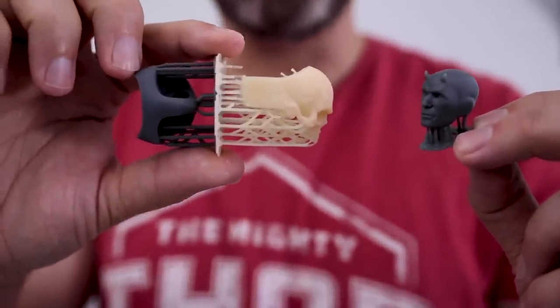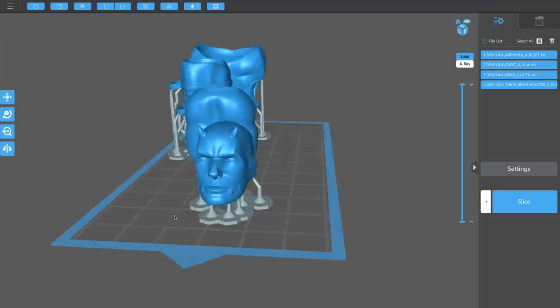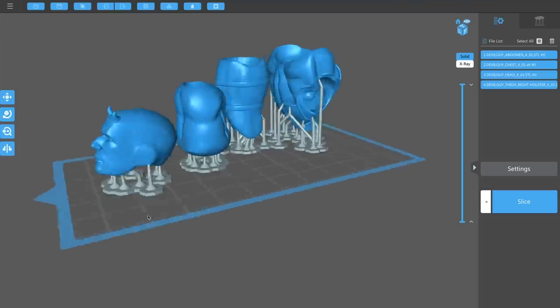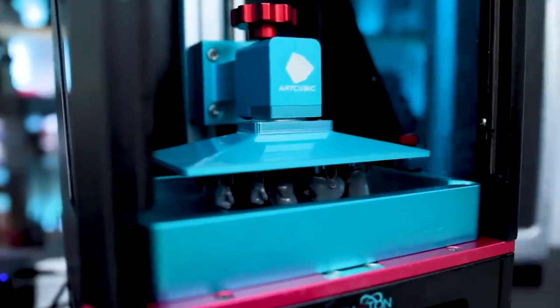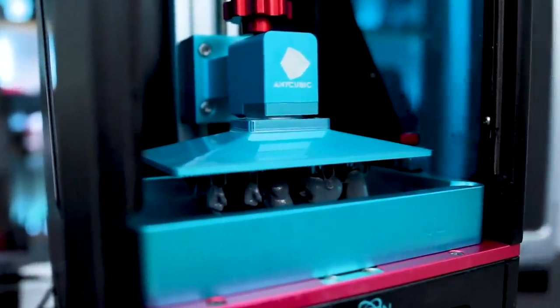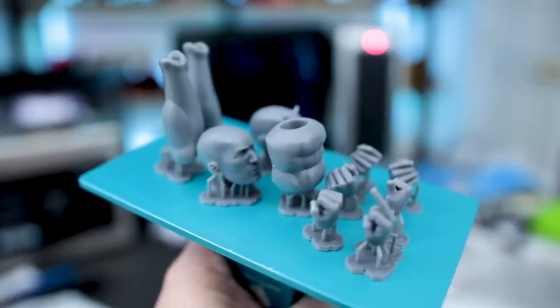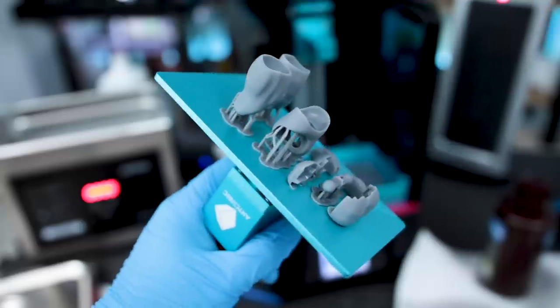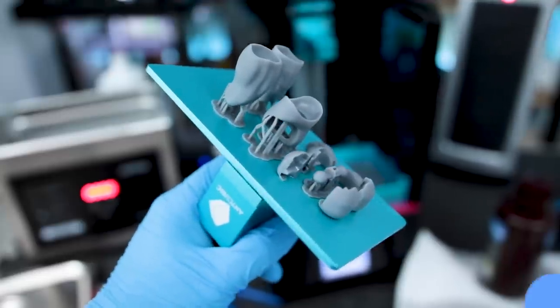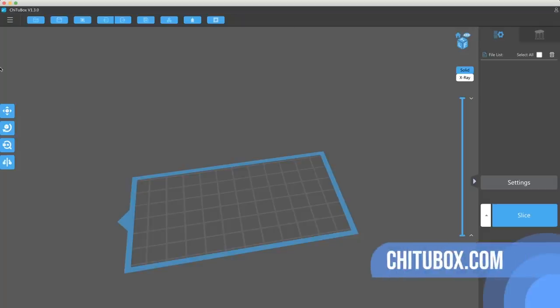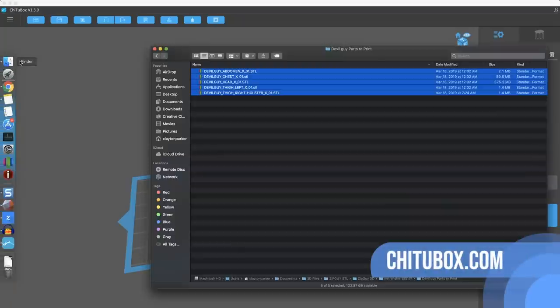Hey guys, back here today to give you a look at the ChituBox slicer for your resin 3D printers. Very excited to give you guys an overview of this today. I've been using this for the better part of the past month or two, and I'm absolutely loving it.